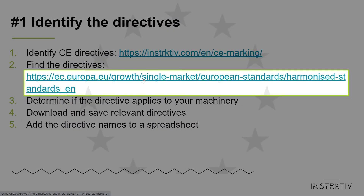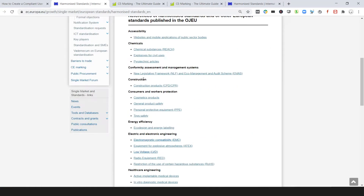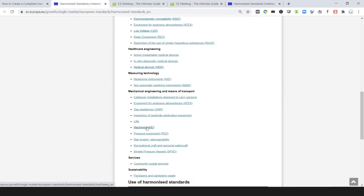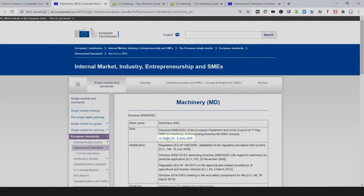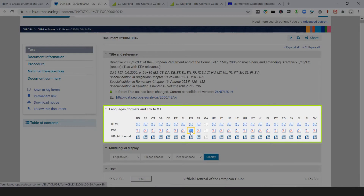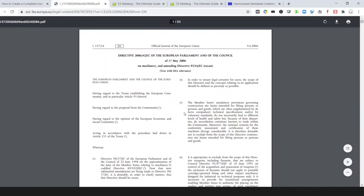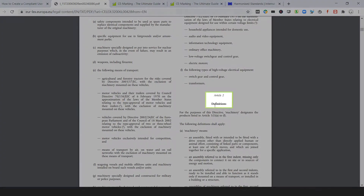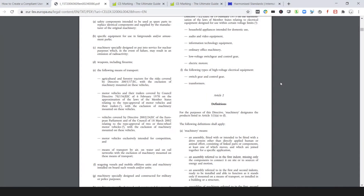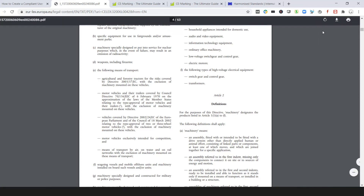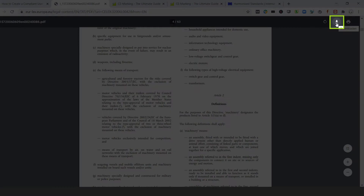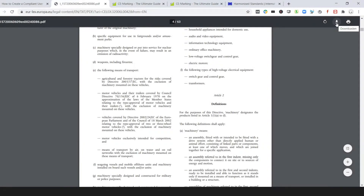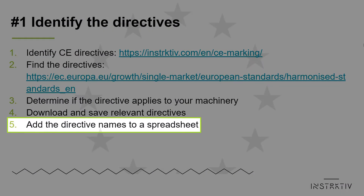Go to the website of the European Commission where you can find and open the directives that you've just marked. Consult the scope, exclusions, and definitions to determine if the directive really applies to your machinery. Download and save all directives that apply. Next, create a spreadsheet and add the directive names to the first column.